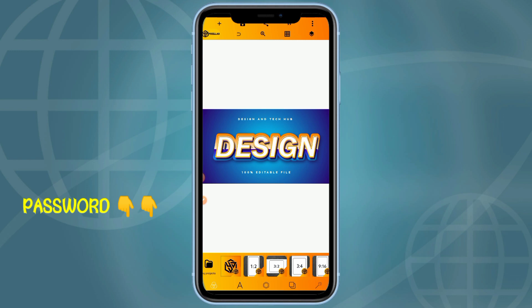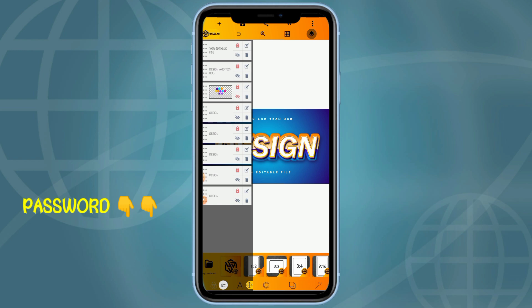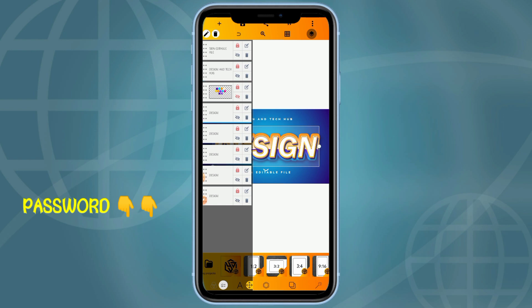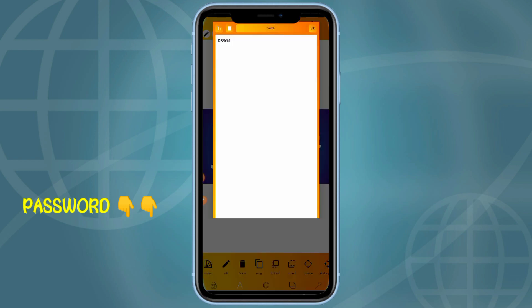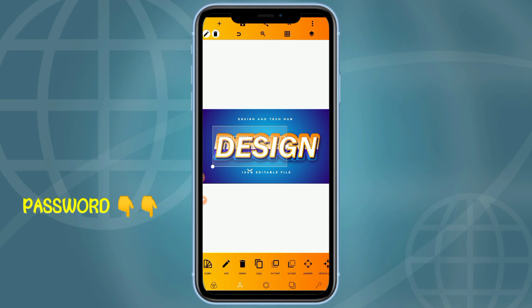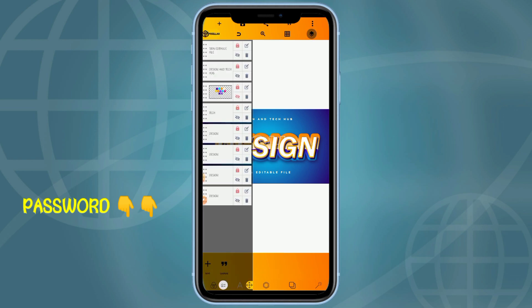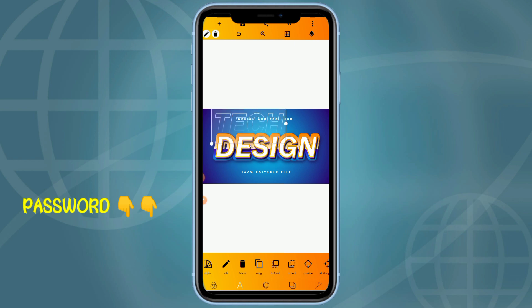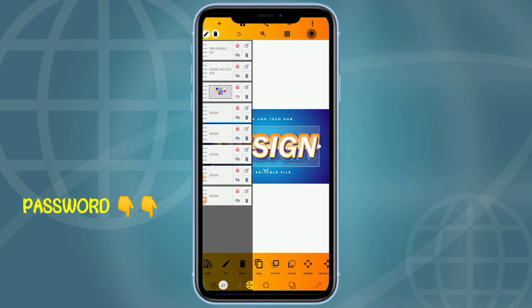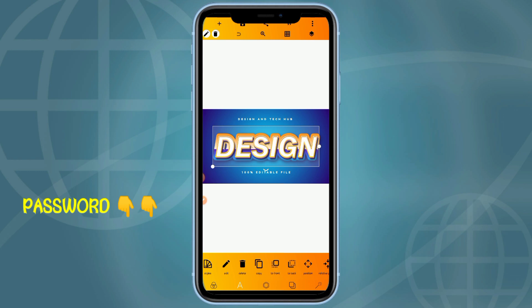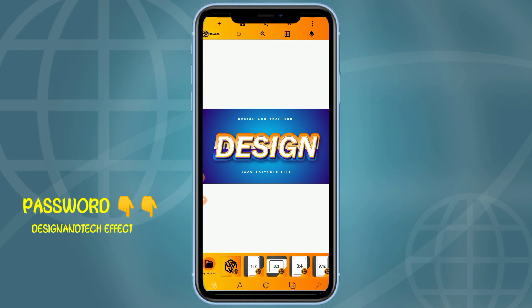Just make sure to watch the video to get the password to the text effect. All the text effects share one password. You can just edit the layers of the text. You can easily edit the layers of the text. You can see the colors used in creating the text effect as well.